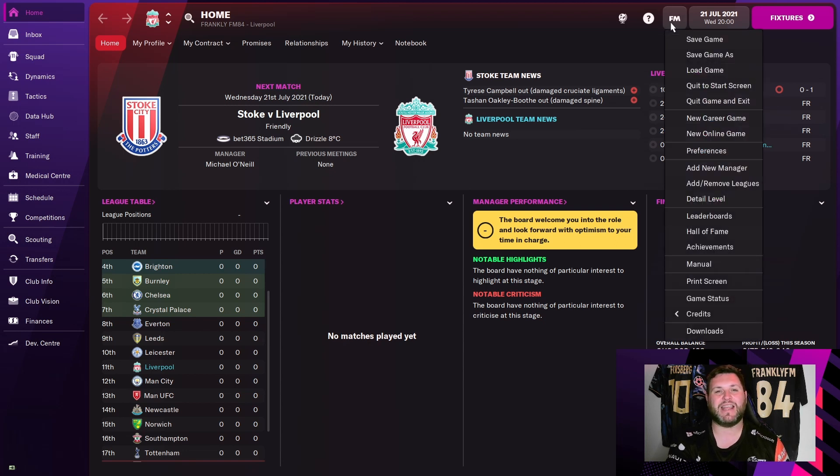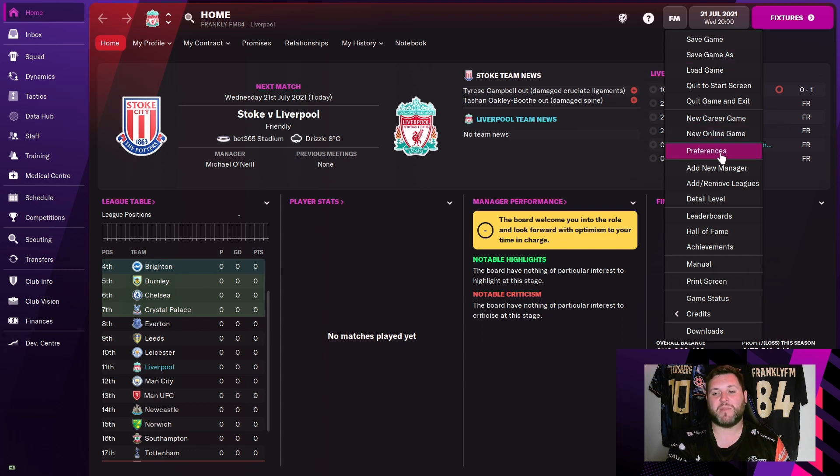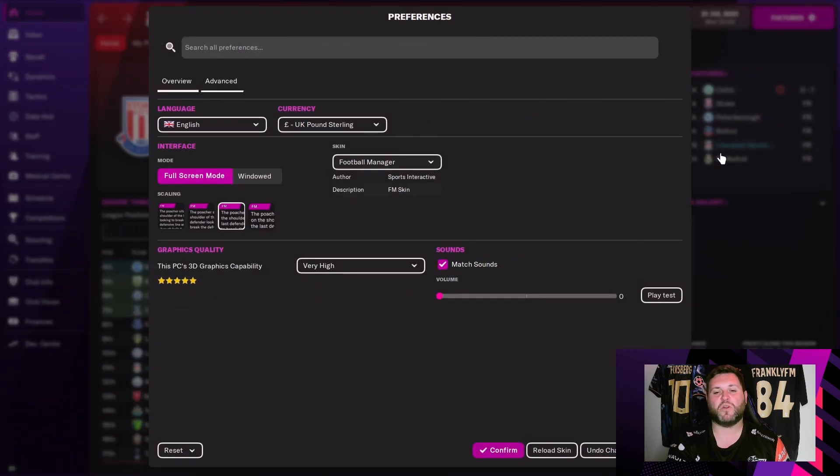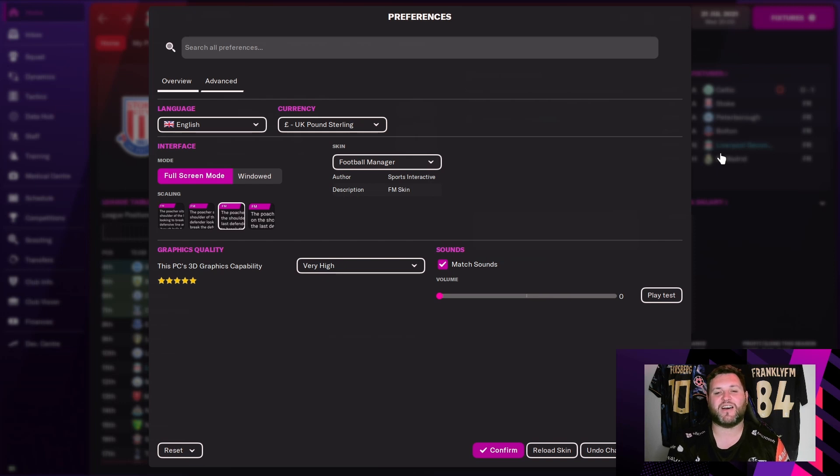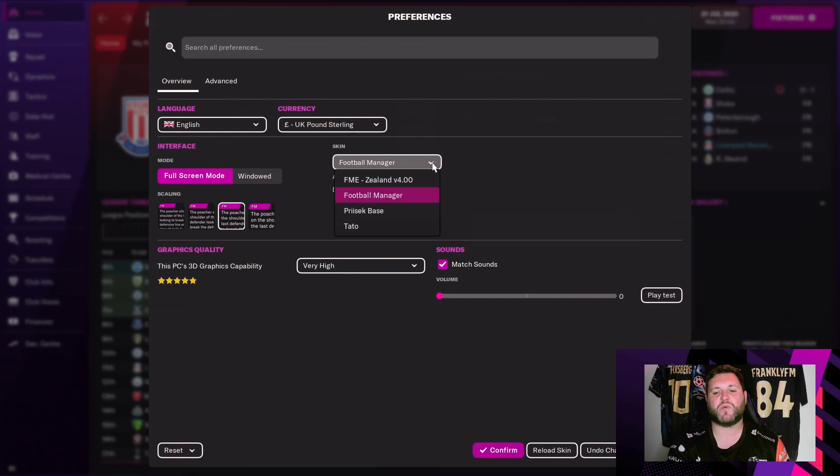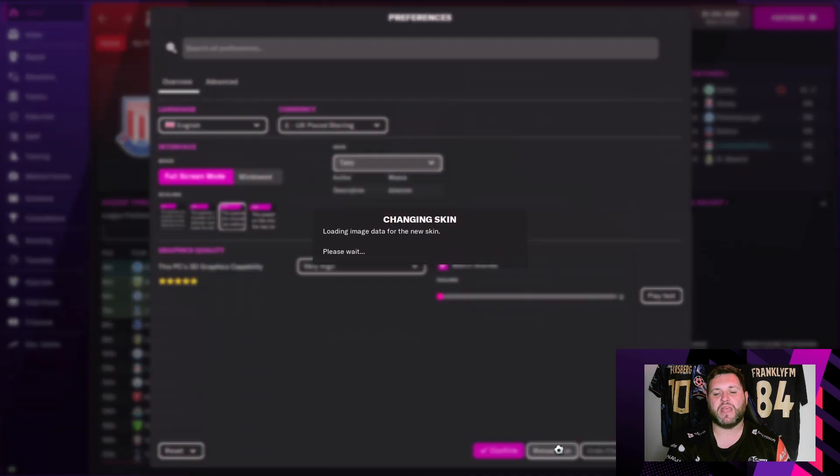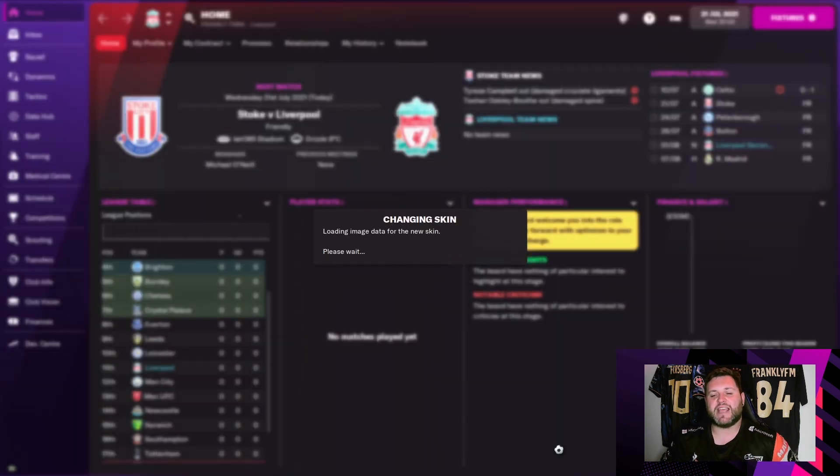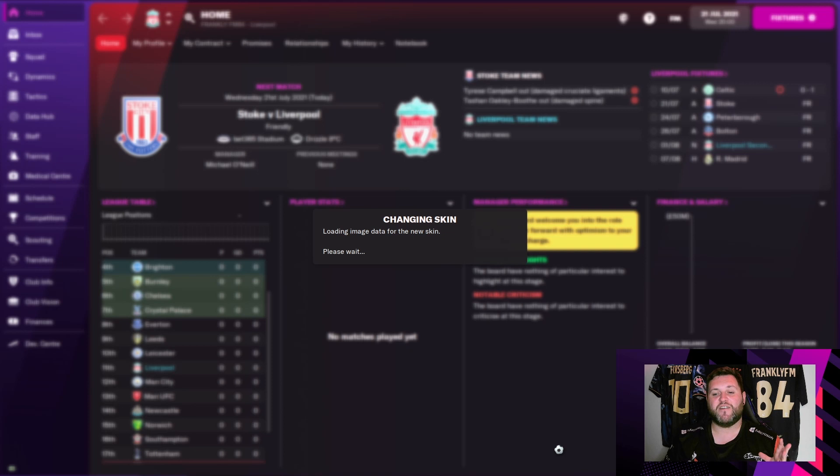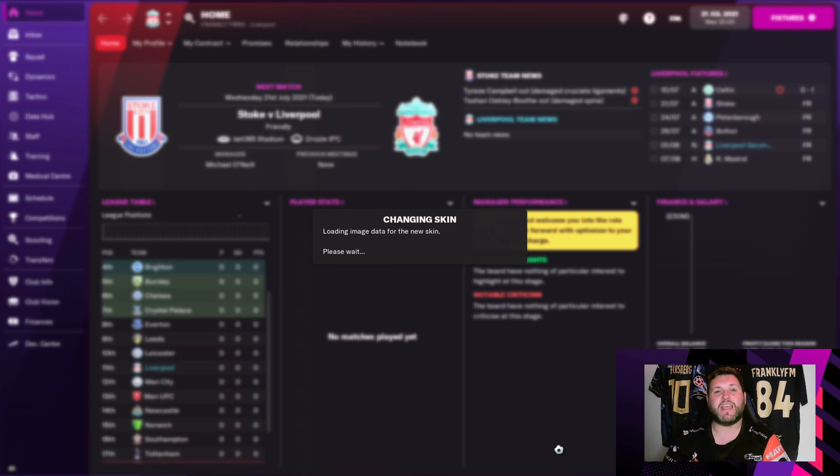You'll get a list from the drop down menu, you're going to hit preferences and once again you're going to see the same tabs that you saw at the start. You're going to get the overview and you're going to get the advanced. Once again you just want to hit the Football Manager skin and then select Tato at the bottom, hit reload skin, and once again you'll see that pop up where it says it's changing the data for the new skin, please wait. And then hopefully in about 20 seconds, there it is.